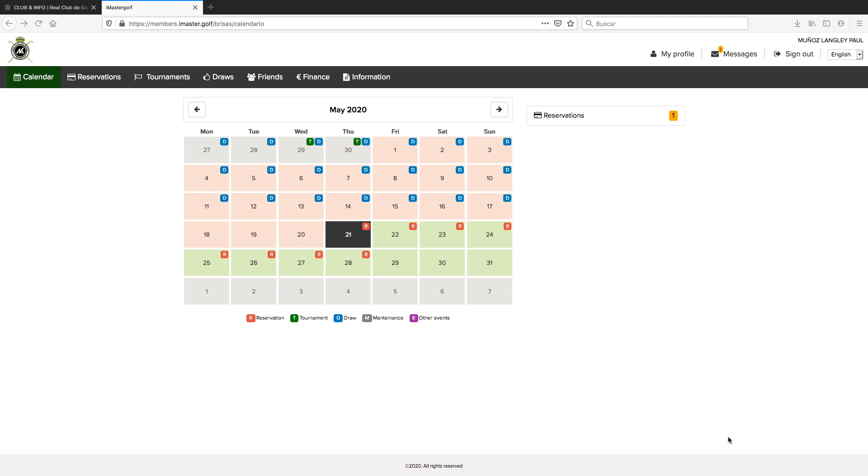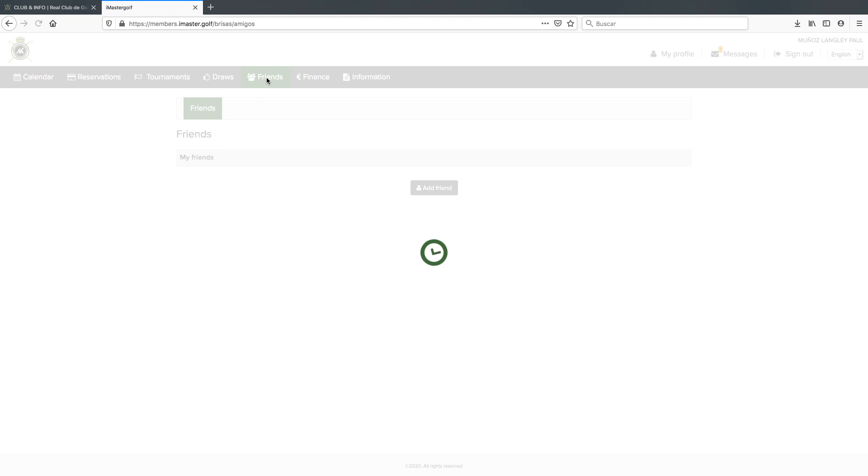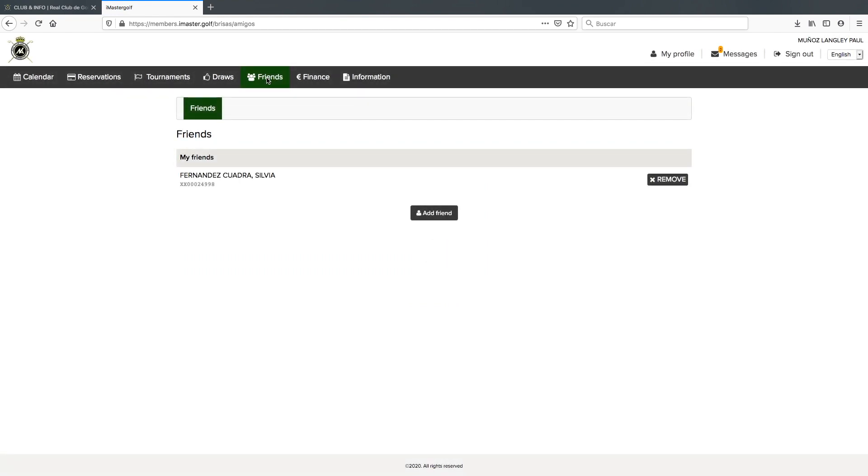So the first thing we're going to do is click on the friends tag. You can see I've already got a friend added here, Sylvia, and we are going to continue to add two other friends so we can complete a four-ball flight.